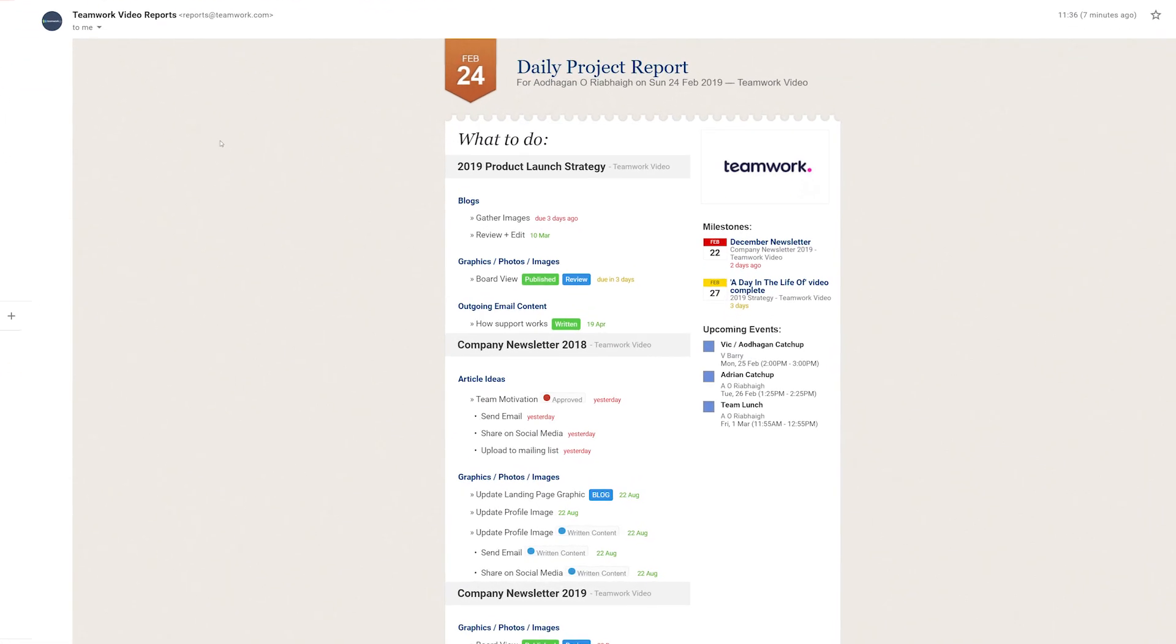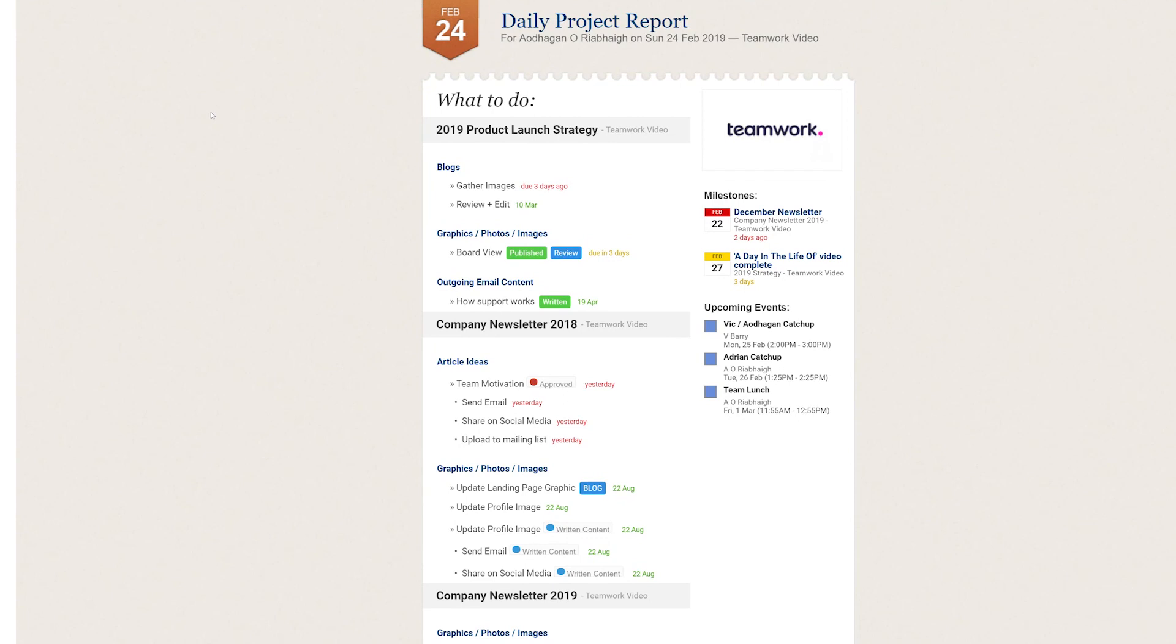And now here we are, we can see our daily project report email. So over on the left hand side here we can see our project, we can see the company, the task lists here are in blue, and then under those task lists we have the tasks. And we can easily click into any of these tasks and go straight to that task in Teamwork Projects.